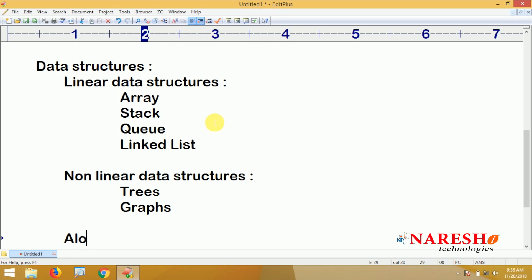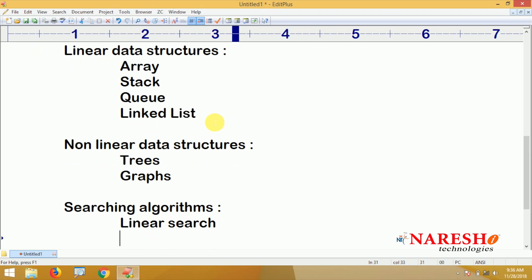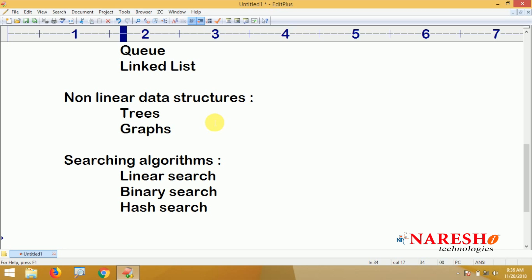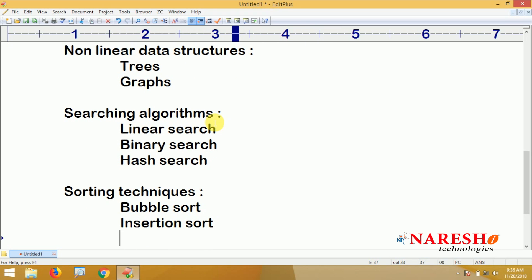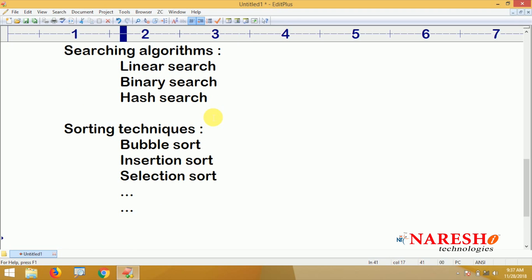What are the algorithms we'll cover? Searching algorithms like linear search, binary search, and hash search. We are also going to learn sorting techniques — from the very basic ones like bubble sort, insertion sort, and selection sort, and many more.